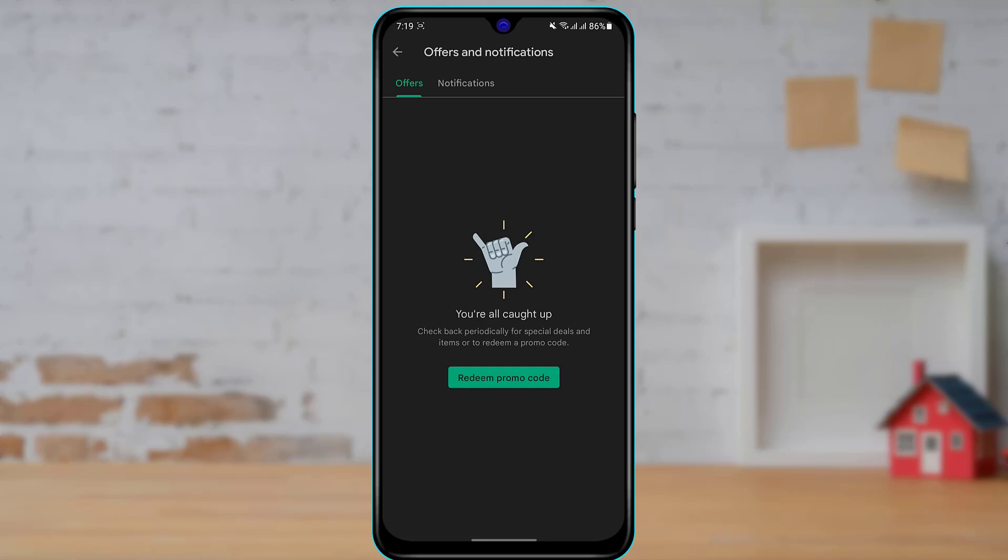Here you can see the offer page has opened up which says you are all caught up. Check back periodically for special deals and items or to redeem a promo code. Now, in order to use our promo code, we want to simply click on this green button which says redeem promo code.